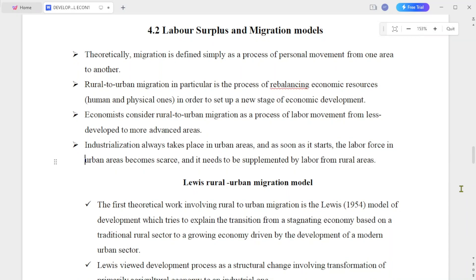Salam, this is the video lecture. This is Chapter 4, Part 2 in Developmental Economics. This is the Labor Surplus and Migration Model.